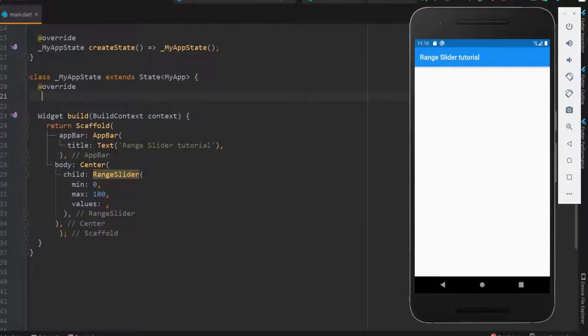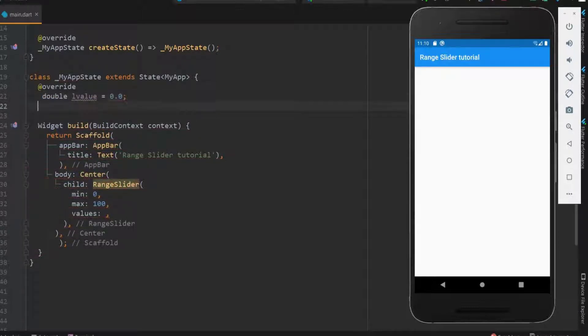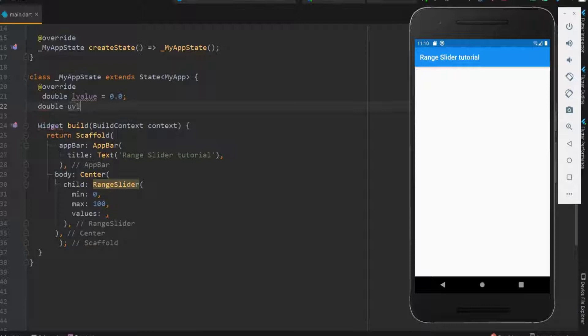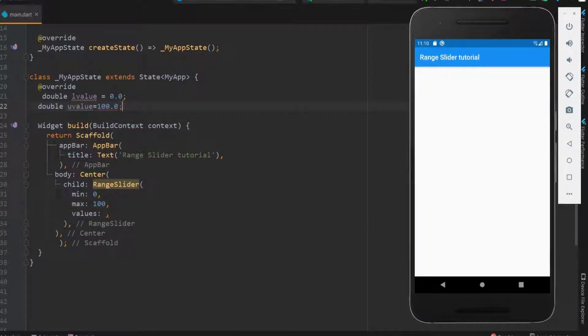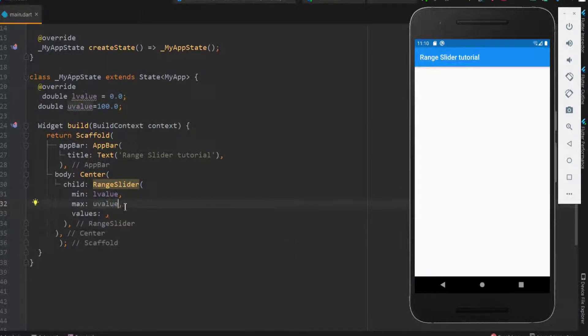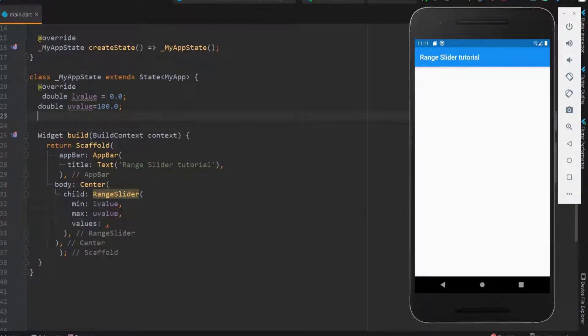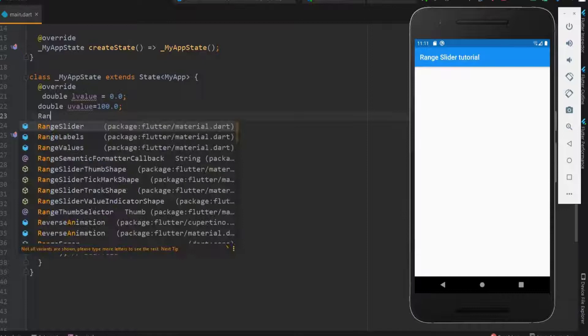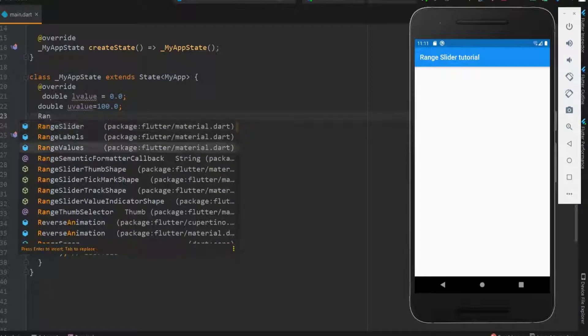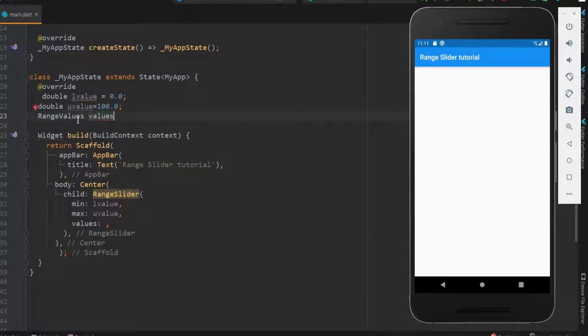Let me declare the minimum value as L value and maximum as U value, representing lower and upper value. Let me replace this with the variables. Done. Next, the values here will take a range of values from minimum value to the maximum value. Use range values and declare the range for the values.